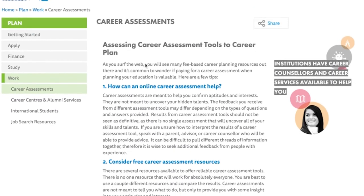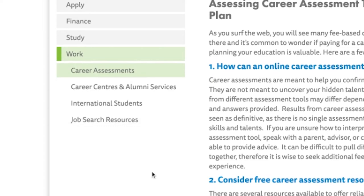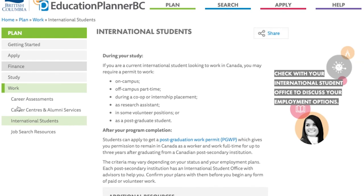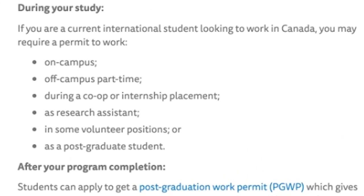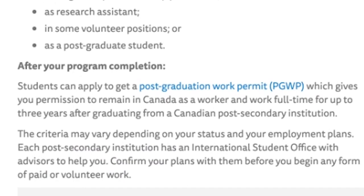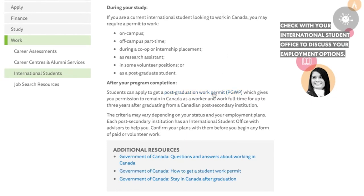The Work tab gives users more details about career assessments, career centres and alumni services, job search resources, and career opportunities for international students. Here, international students can learn more about the permits required for working and the Postgraduate Work Permit, or the PGWP for short. That wraps up the Plan feature of Education Planner BC. No matter what type of student, learner, or user you are, Education Planner BC has resources and information for you to use, making it an exceptionally useful tool in the post-secondary application process.